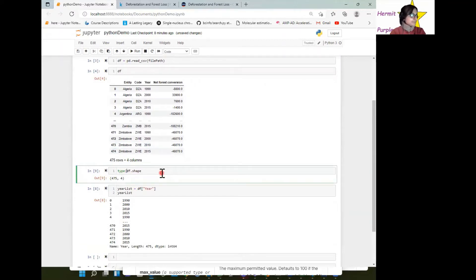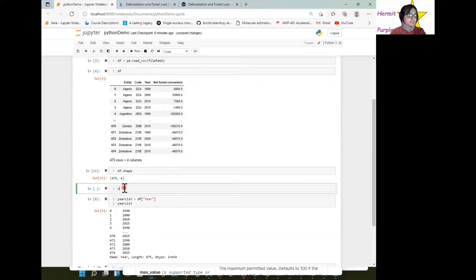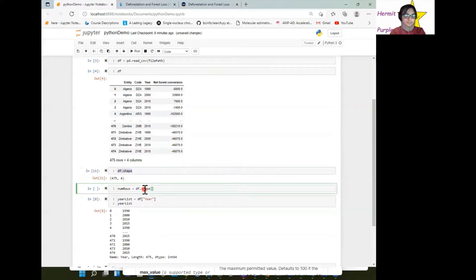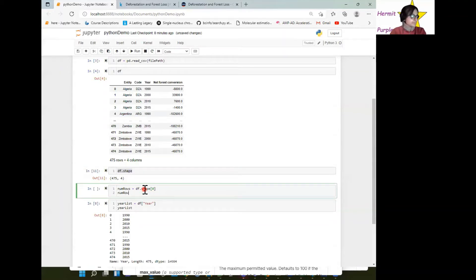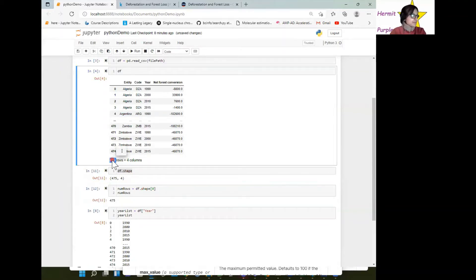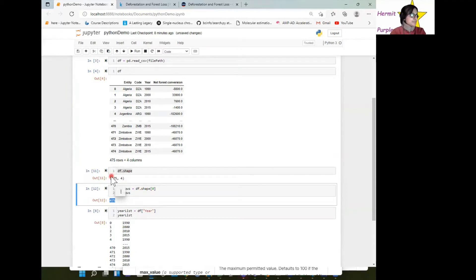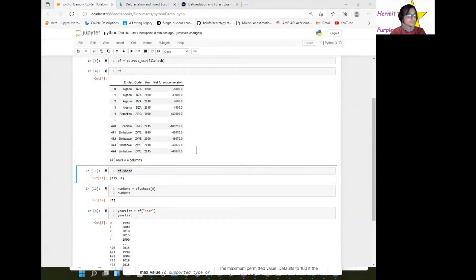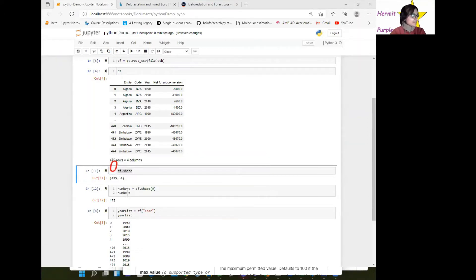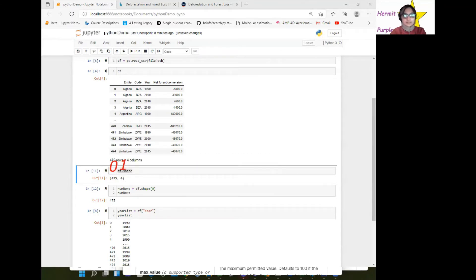The type of df.shape is a tuple. Usually the number of rows we have is the first variable — that's index zero, which would be 475 rows. If this is a tuple, then 475 is index zero, and the 4 is index one.